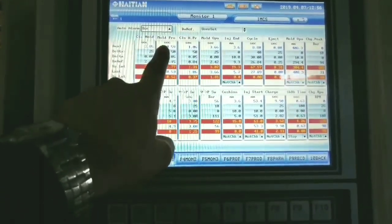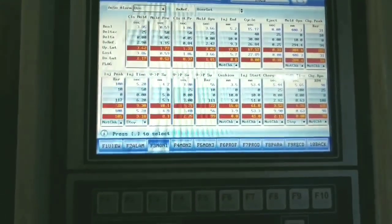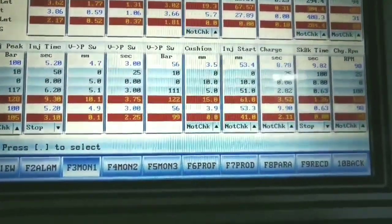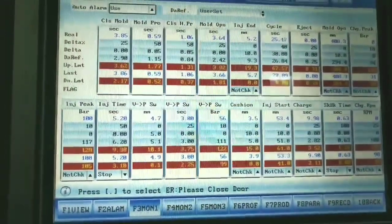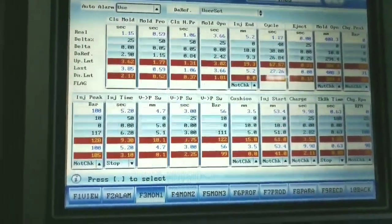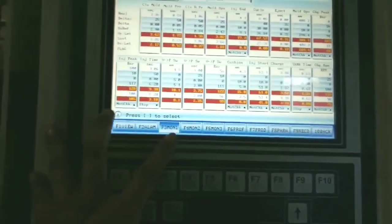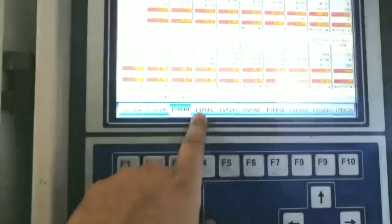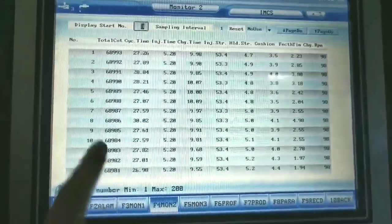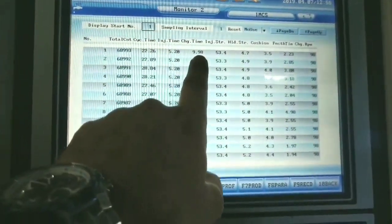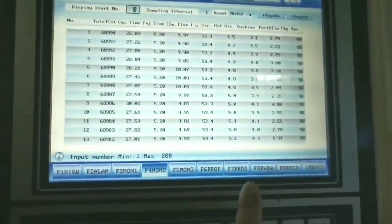On Monitor 1 we get basic settings like closing mold, mold processing, holding pressure, mold open, injection, and cycle time. Injection peak pressure and every related setting is visible here. You can also see the product counter, total cycle count, current cycle time, injection time, charging time, injection strand, holding strength, cushion, fetch time, and charging open — everything is mentioned on this page.